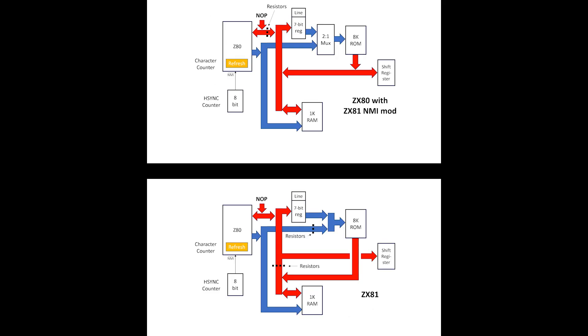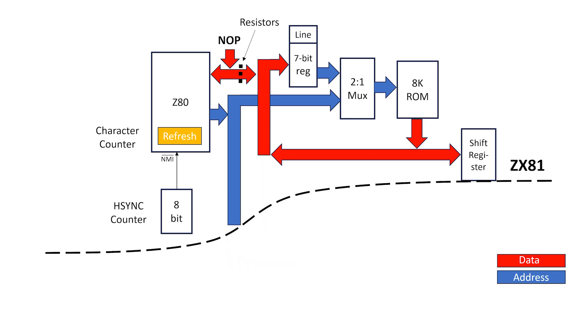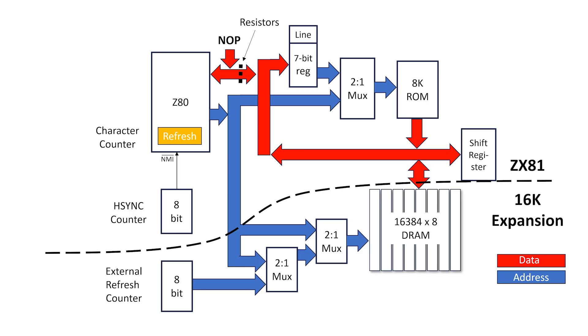The main difference between the ZX80 and ZX81 is in the placement of the bus resistors and the timing for the character register and no-op generator. But for now I'll just call it the ZX81. When we add the 16K RAM expansion, it disables the internal 1K of memory, so now we get this circuit. Let's add on the 16K of memory.